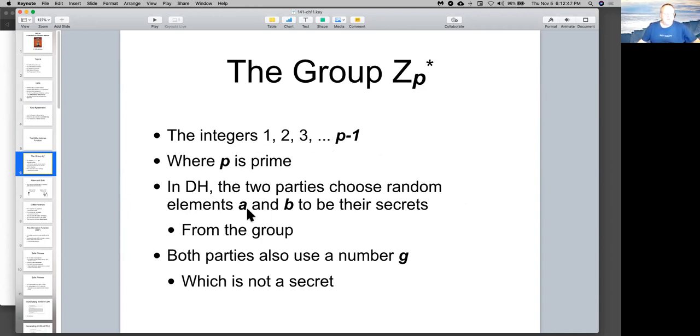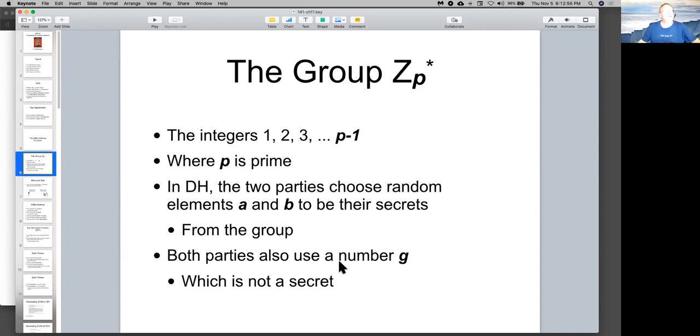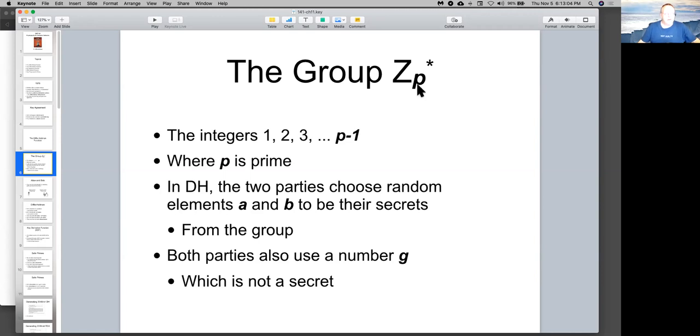You just choose two random elements in this group, A and B. Just random numbers. And, you also pick a number G, which is not secret, and often you just use 2. It could be any simple number. G is a generator of the group, and if you have a prime number here, every number is a generator of the group, so it's all nice and simple.